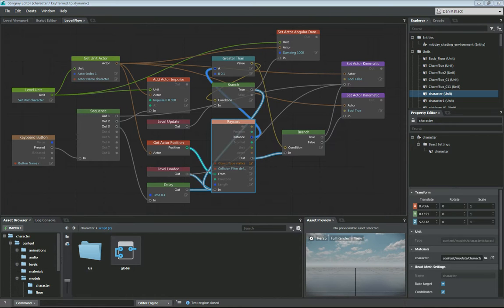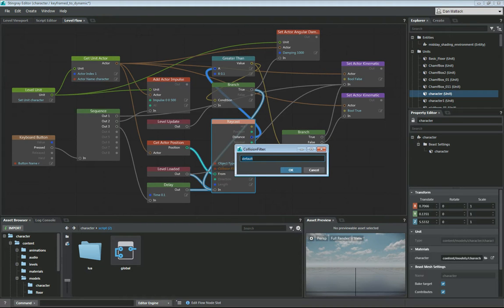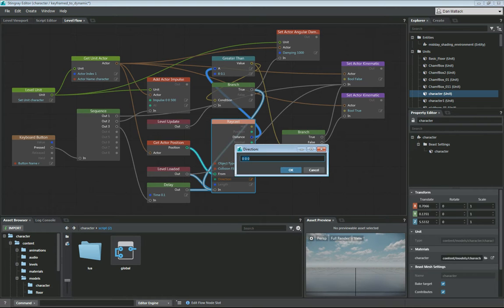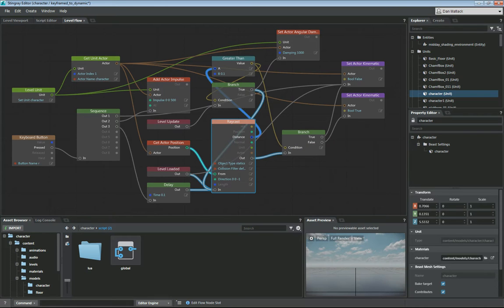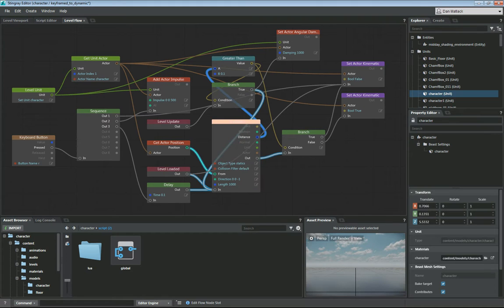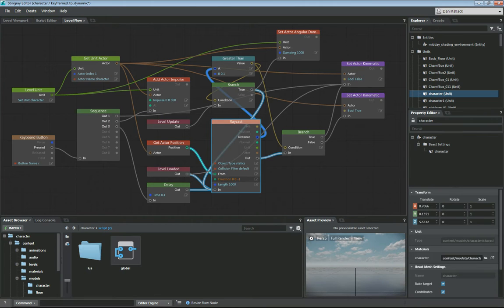We also need to make sure that in our raycast, we have this set to statics, and the collision filter, we're just going to put here as default. We want the direction of our raytrace, of course, to go XY minus 1 in the direction of Z down. That way, we're going to check down. And I'm just going to set my length to 1,000 for now, to make sure that this raycast is going to reach far enough for us. So we have a statics collision default filter shooting down at 1,000 length.